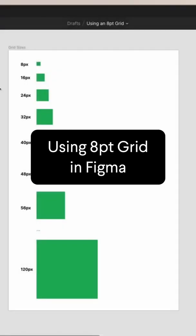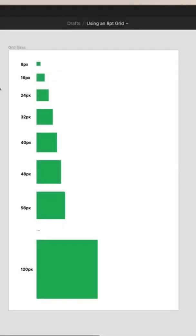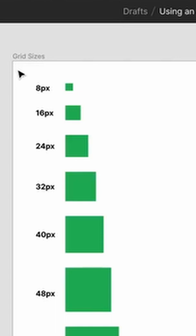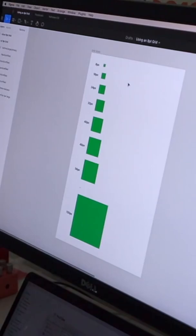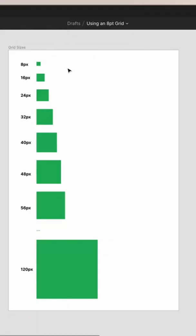So here in Figma we'll take a look at the common sizes that you'll use with eight point grid. What you'll have as your metrics are 8, 16, 24, 32, etc. You'll want to use these for your spacing between all of your elements, also for when you're choosing sizes for your inputs or your buttons or anything like that.